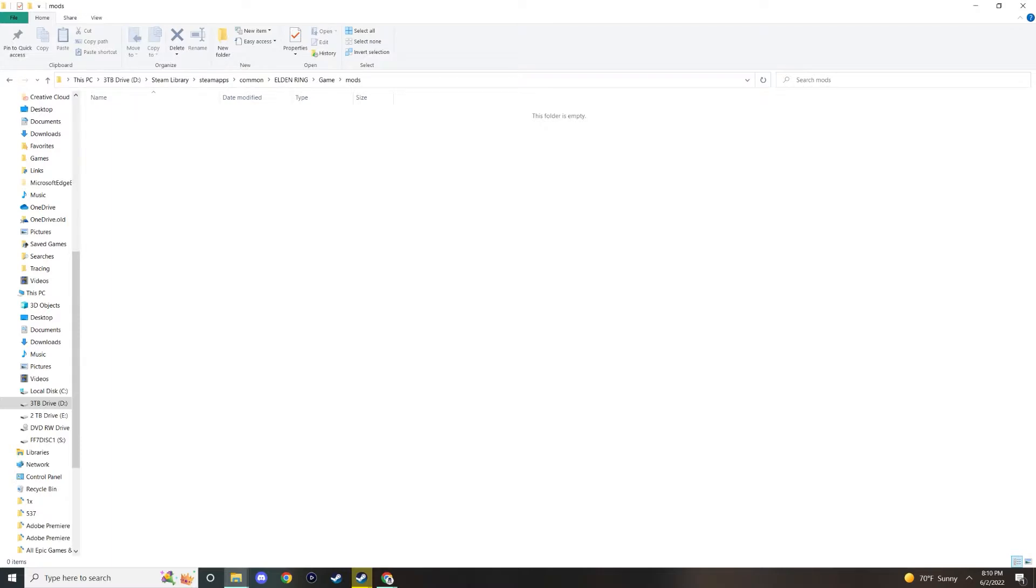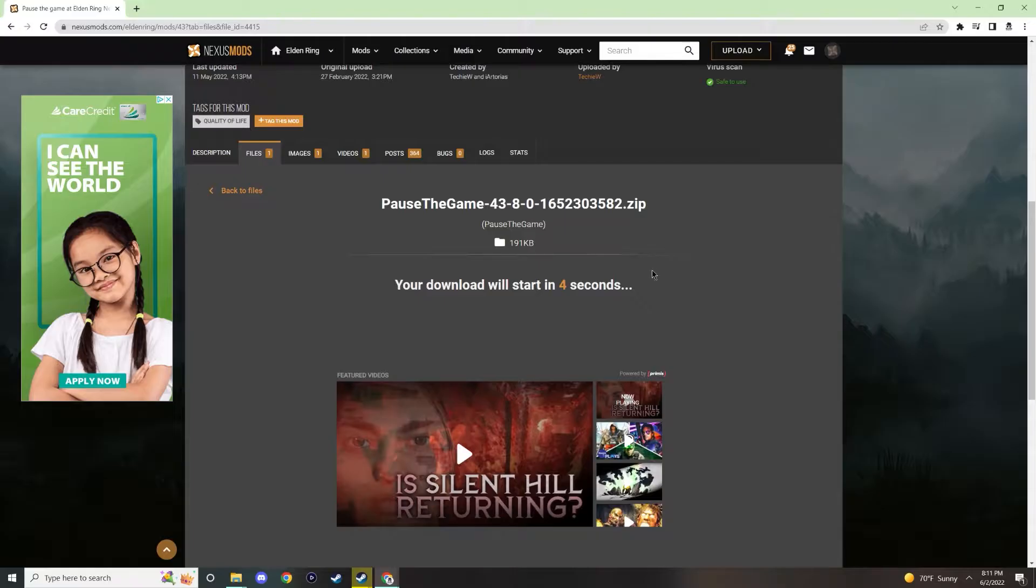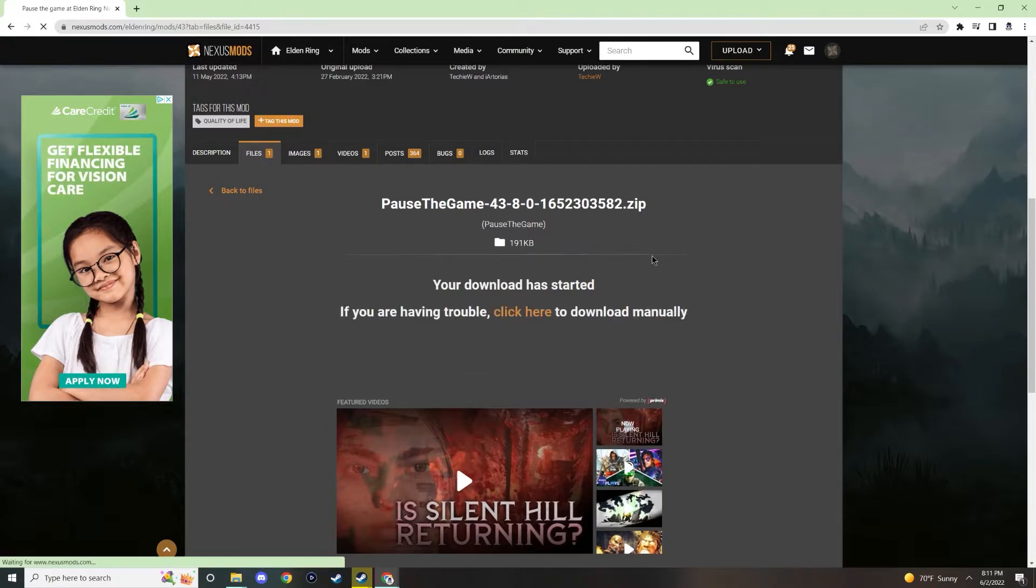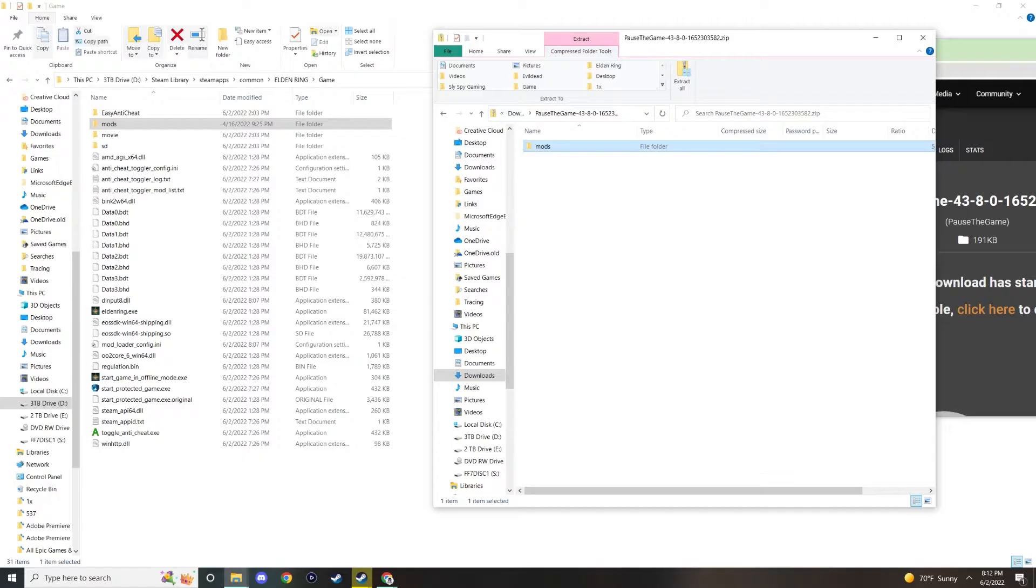For example, I will show off two mods with .dll files that I have found to be extremely useful, which are pause the game and disable rune loss on death. These are pretty self-explanatory mods, one of which will allow you to actually pause the game, and the other will allow you to instantly collect your runes upon death.